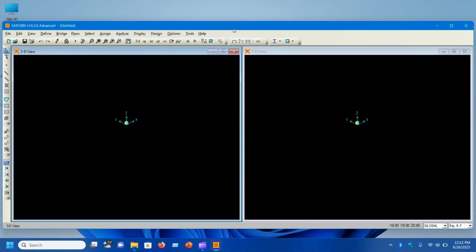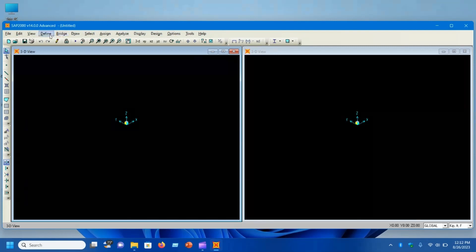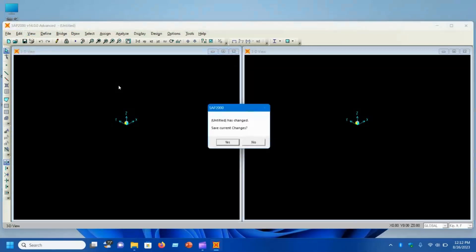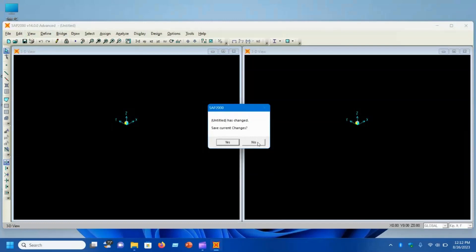Welcome to this second video lecture of the series I have started for beginners to learn SAP 2000. If you remember, in the previous video we discussed briefly about the menus, and today we will start with how to define the grid in SAP 2000.